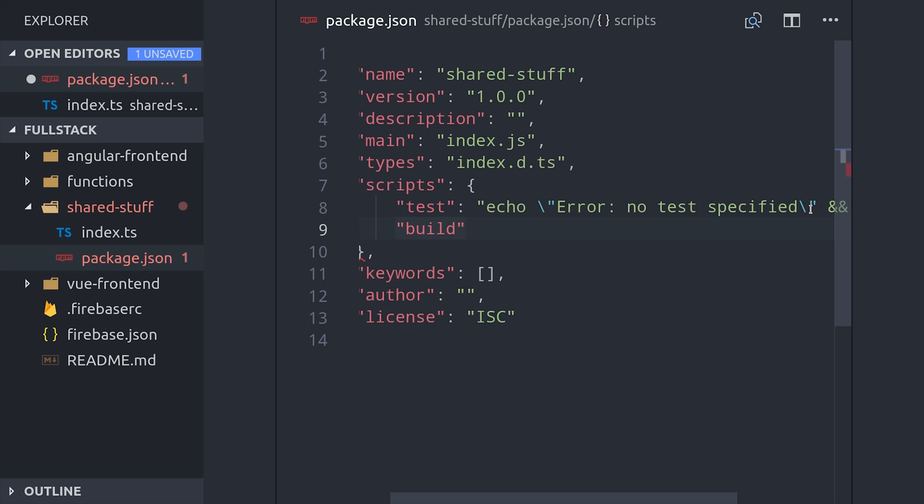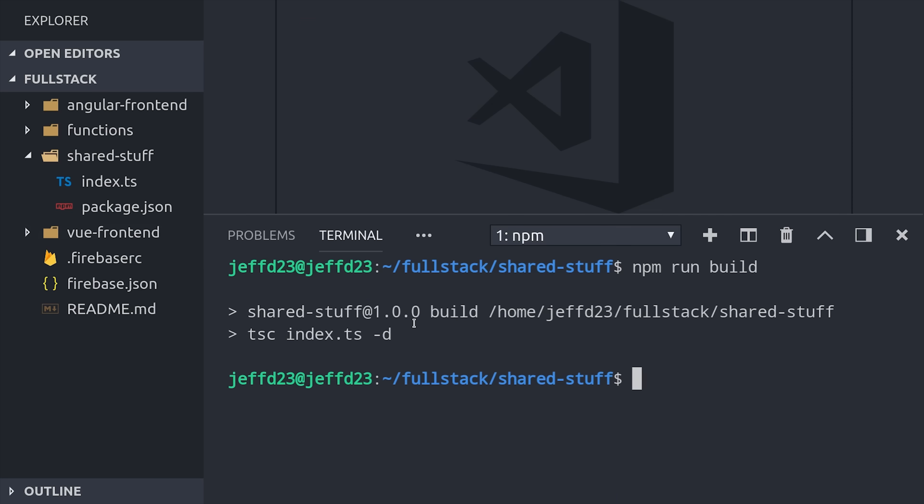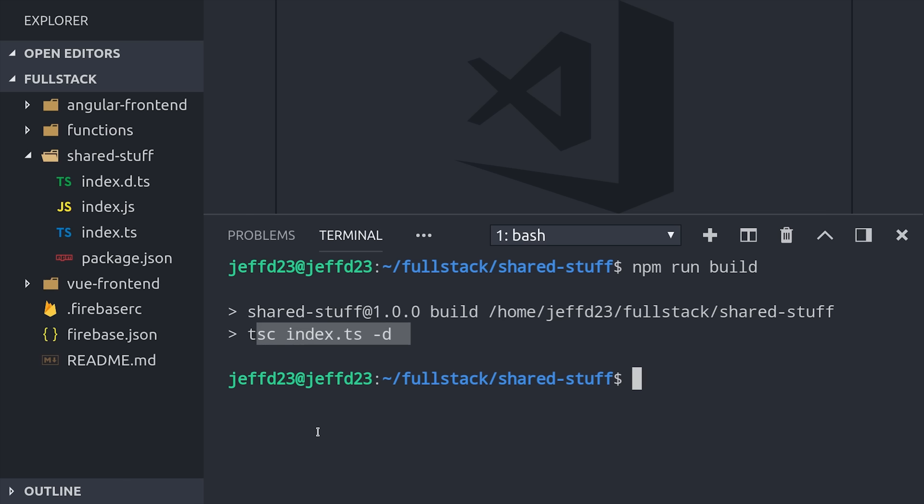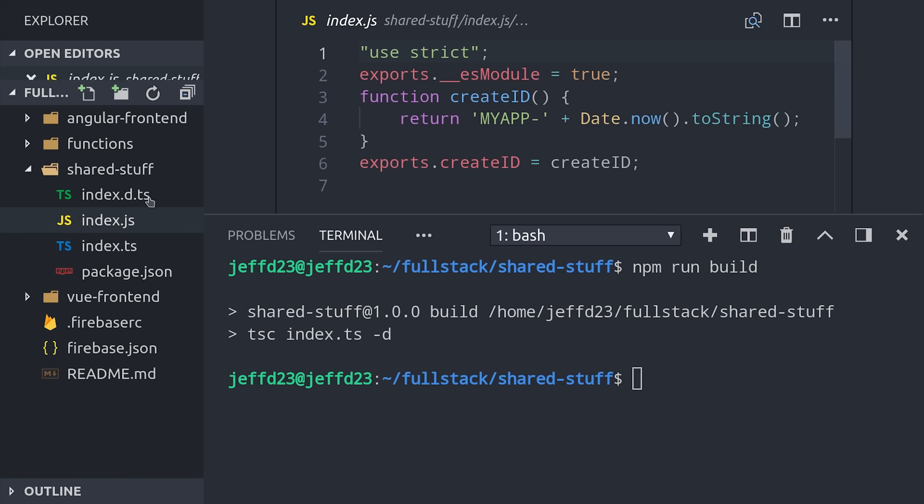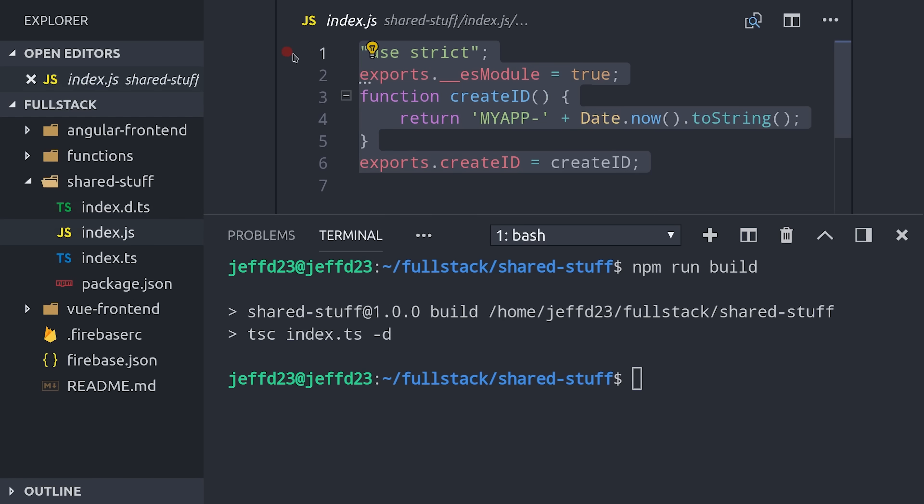To build our library, we need a build script. So we'll go into the package.json and the build command is just tsc index.ts and then flag -d to also include the typings. Now we can just run npm run build from the command line and that will package up everything with our index.js and typings.